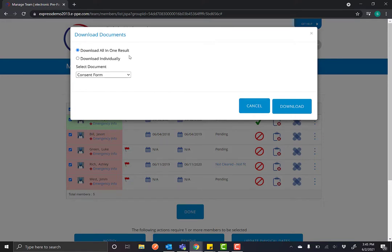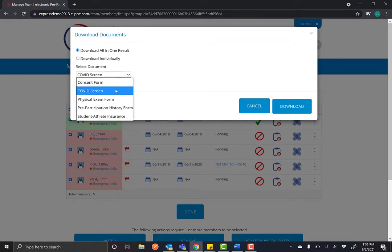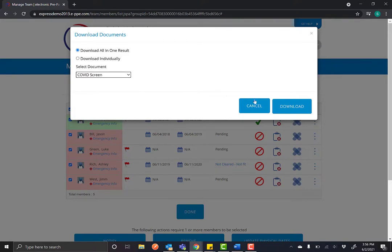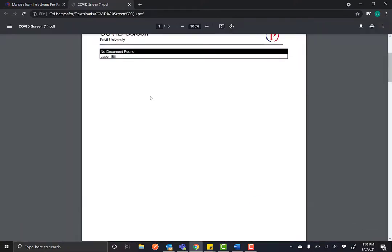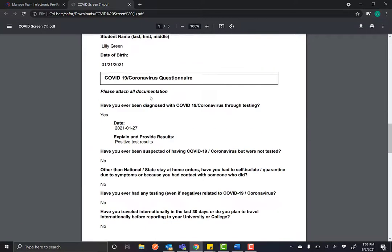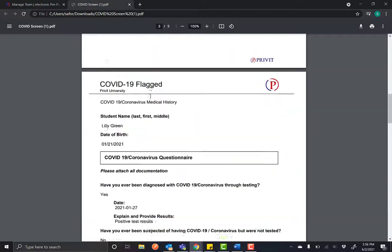Once you click it it'll give you the option to download all in one result where you have to pick a specific form and you'll get a giant PDF of that specific form that was filled out by all the athletes.